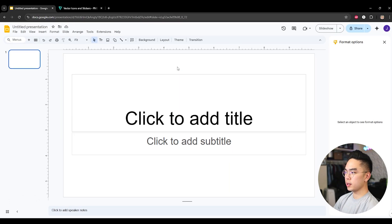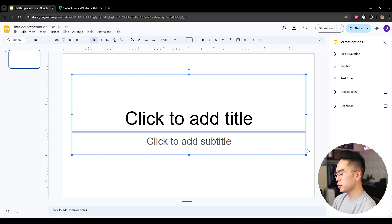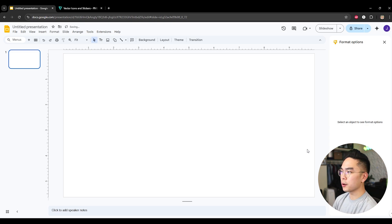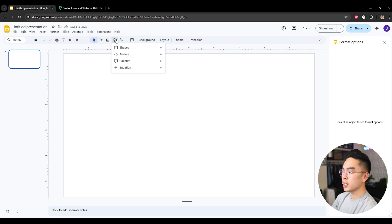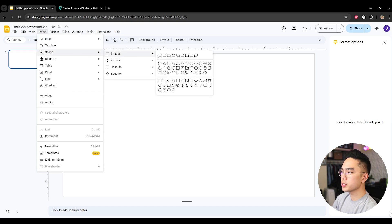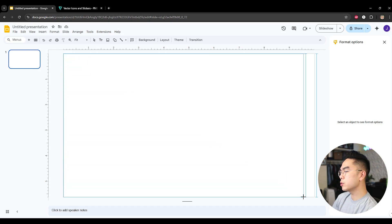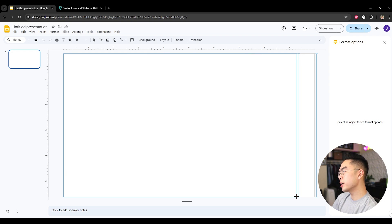So here I am on a new Google Slides document. The first thing I want to do is get rid of this starting title and subtitle.